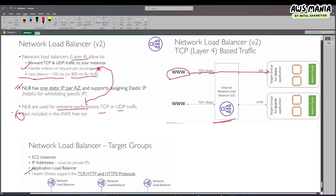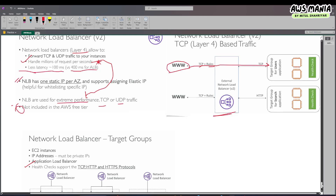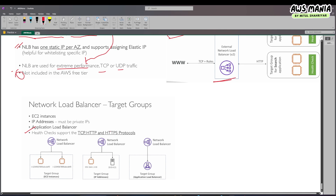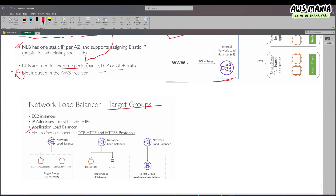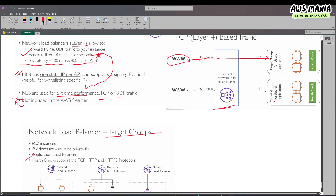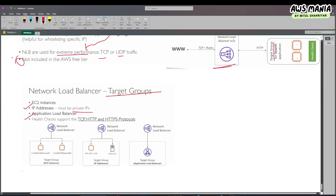We were expecting TCP or UDP but here you can see HTTP as well — that's for health check support. For the back end we can actually use those. The NLB target group can have EC2 instances — here we have one, two, three, four — or we can have IP addresses, which must be private IP addresses.